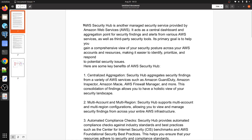Let me walk you through the theory, then I will show you in real time how we can implement and configure AWS Security Hub. It is a centralized security management tool. You can configure Security Hub in your infrastructure account or organization account, and collect all the findings no matter how many AWS accounts you have.